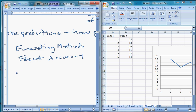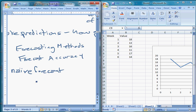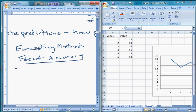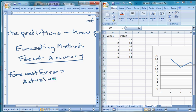One of the simplest ways to make predictions is using what's called a naive forecast. Before I get to that, let me define forecast error first. We're going to define forecast error as the actual value minus the forecast — very simple, just how far we're off.